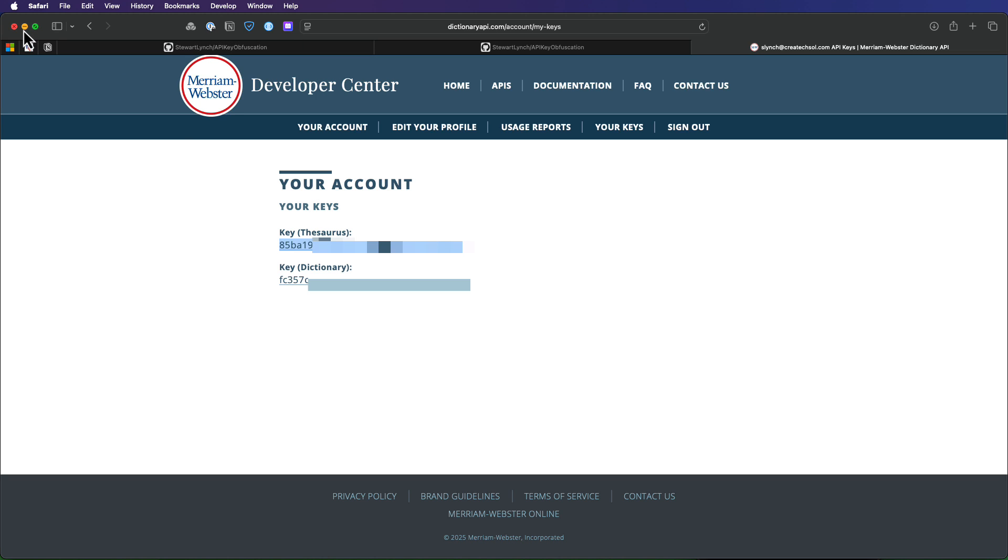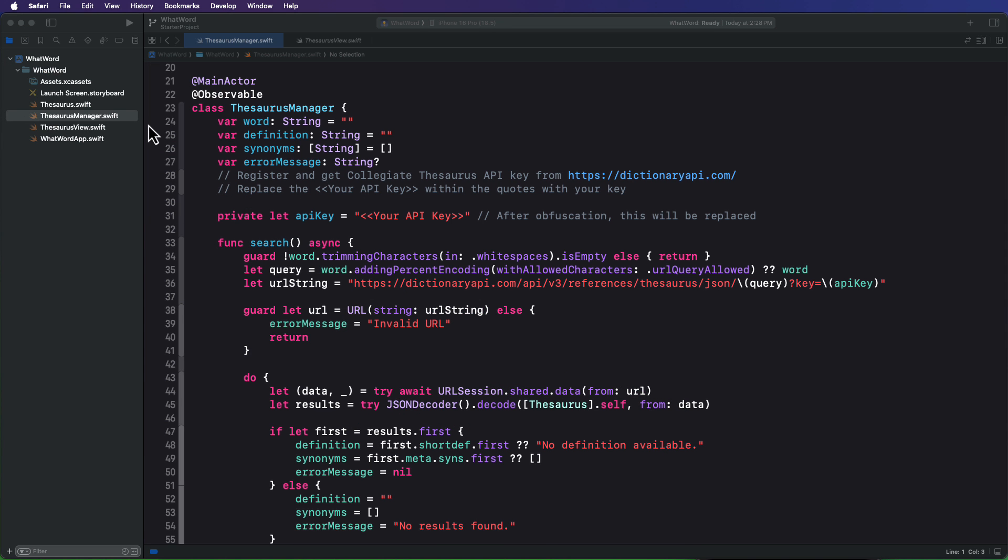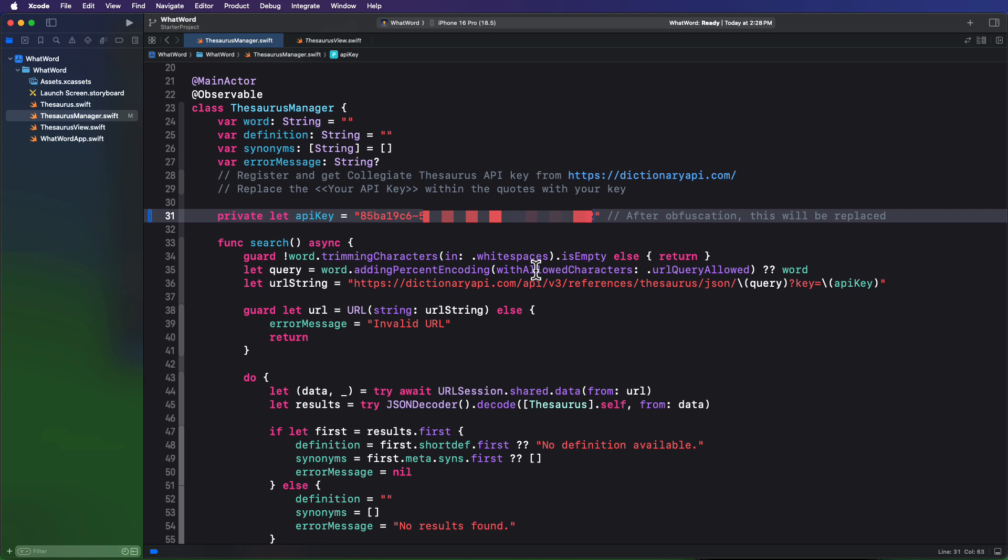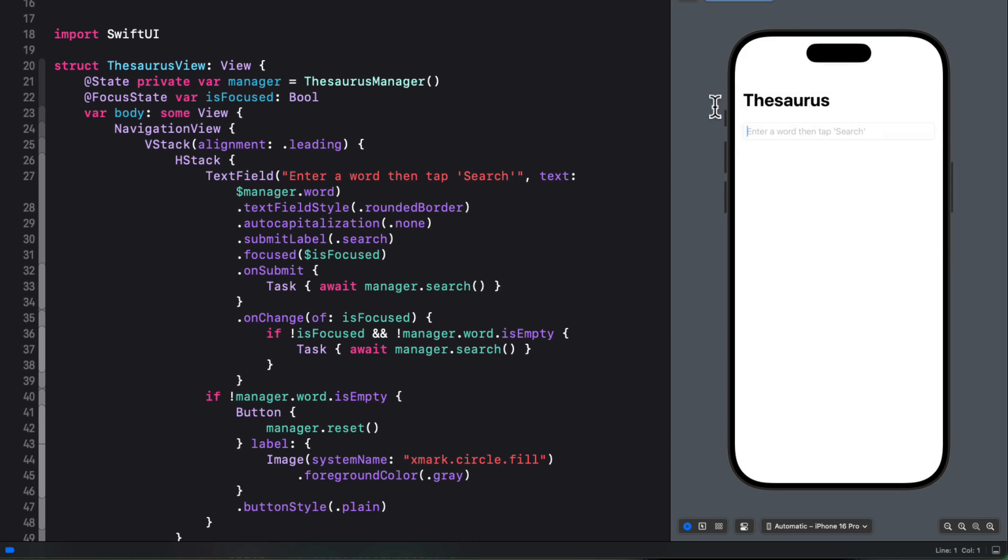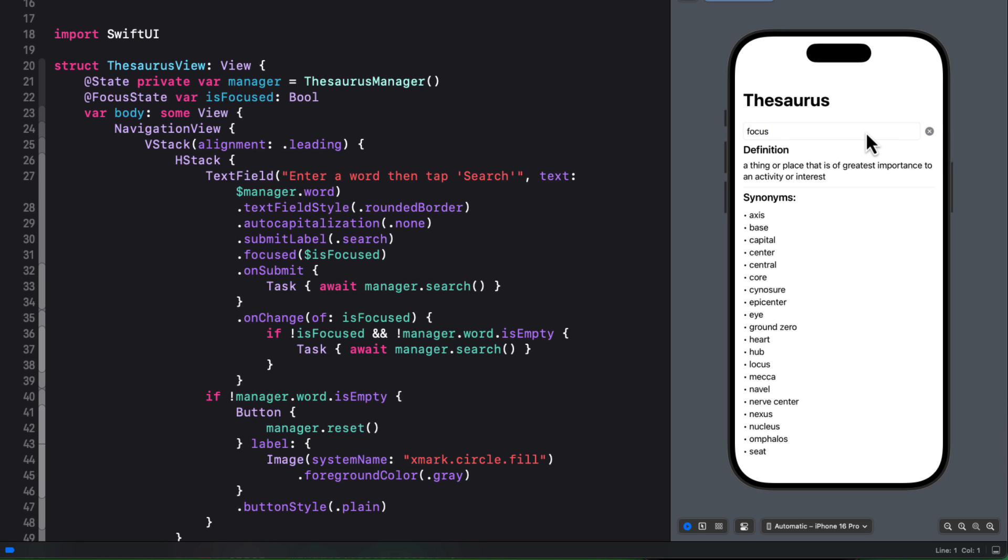And then I can return to Xcode. And then in the thesaurus manager class, I'll enter that key here instead of this placeholder. So now even in preview, I'm going to try and find a synonym for the word developer. Great. How about the word focus? Great. It's working.